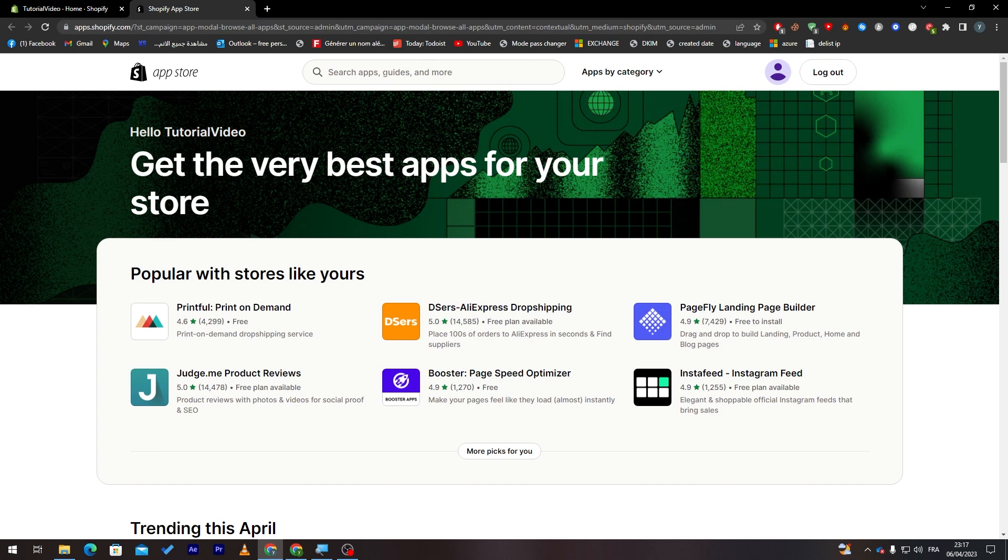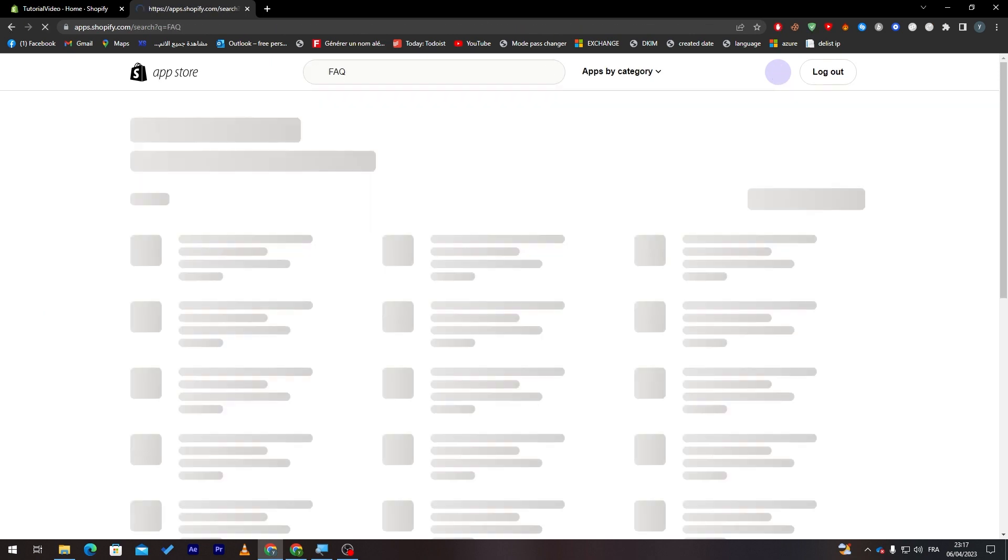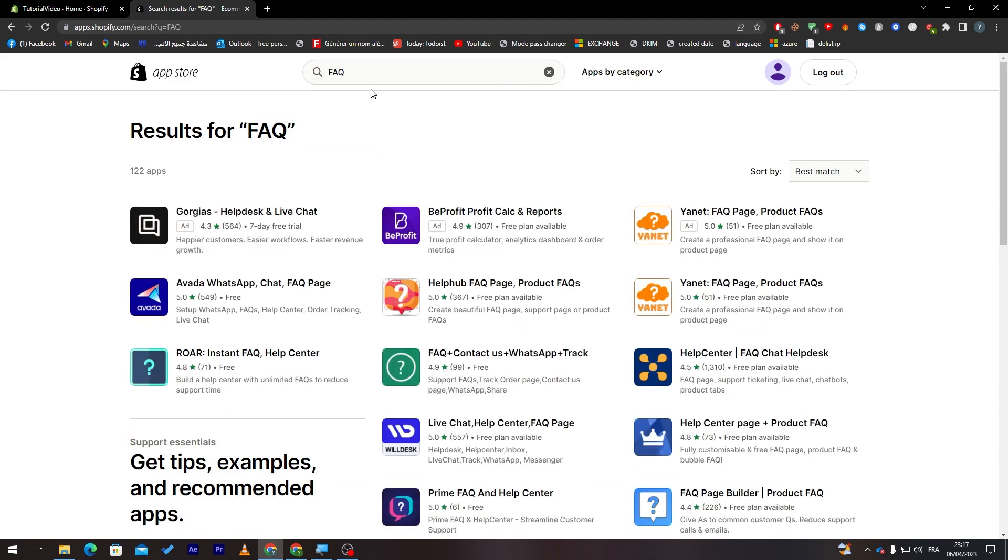Here, all I will need you to do is write FAQ. And then you will find here a bunch of options of different kinds of applications or plugins that you can use in order to do that.